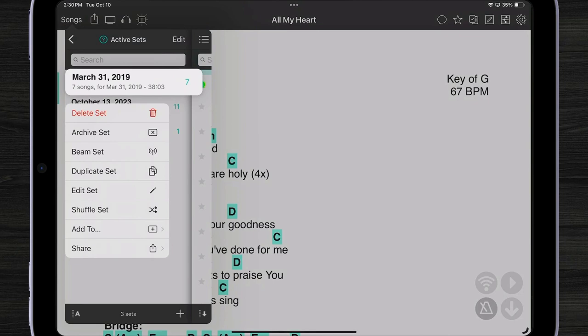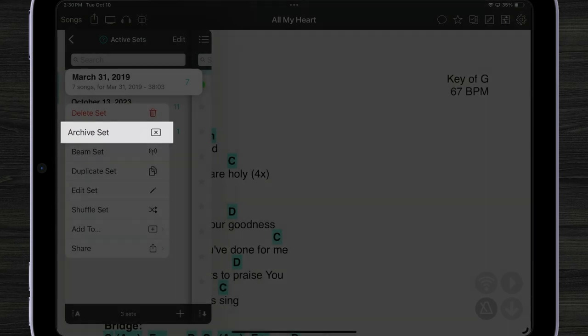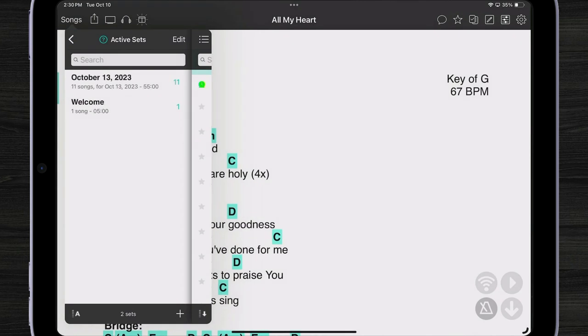So I'm going to tap and hold to open up a context menu with a lot of different actions. Instead of deleting the set, I want to archive it. That way I can look at it later for what I did. Let me tap archive set. There.